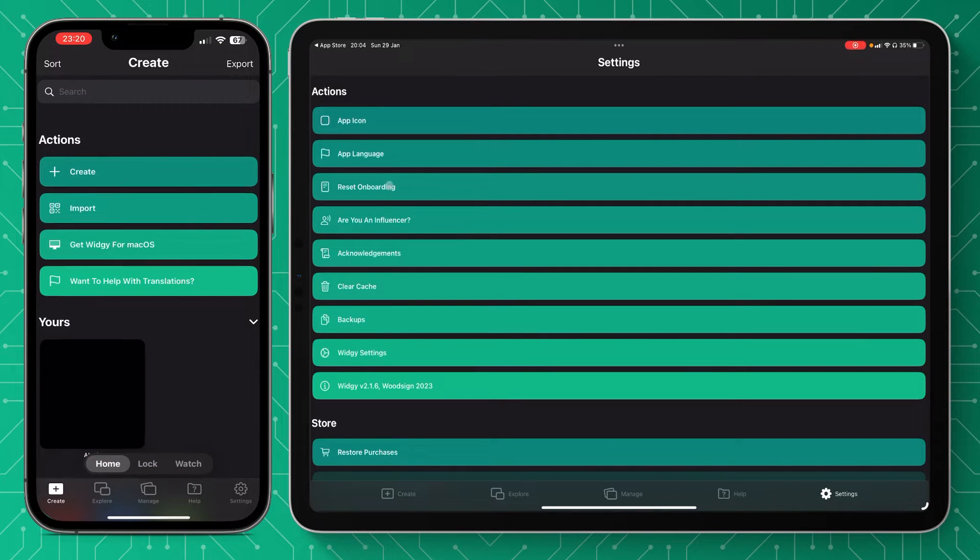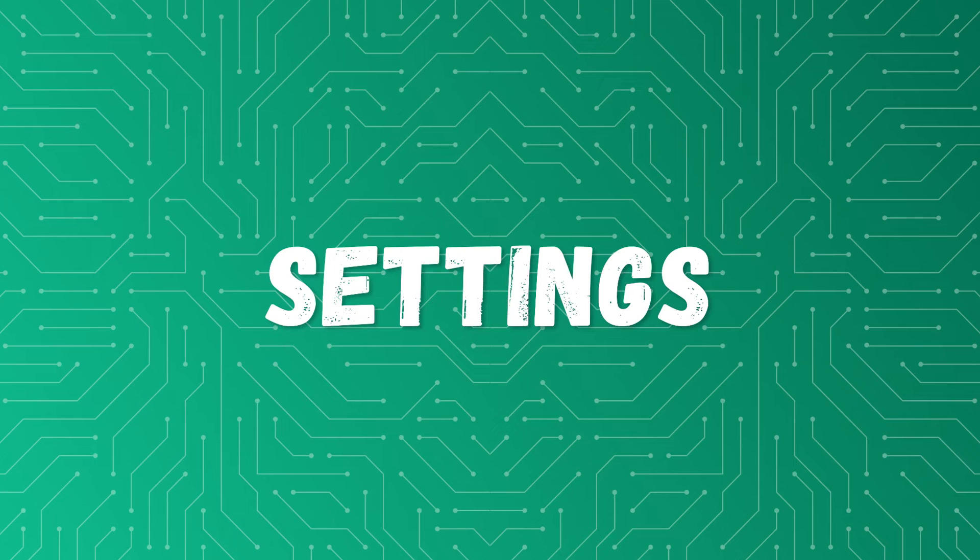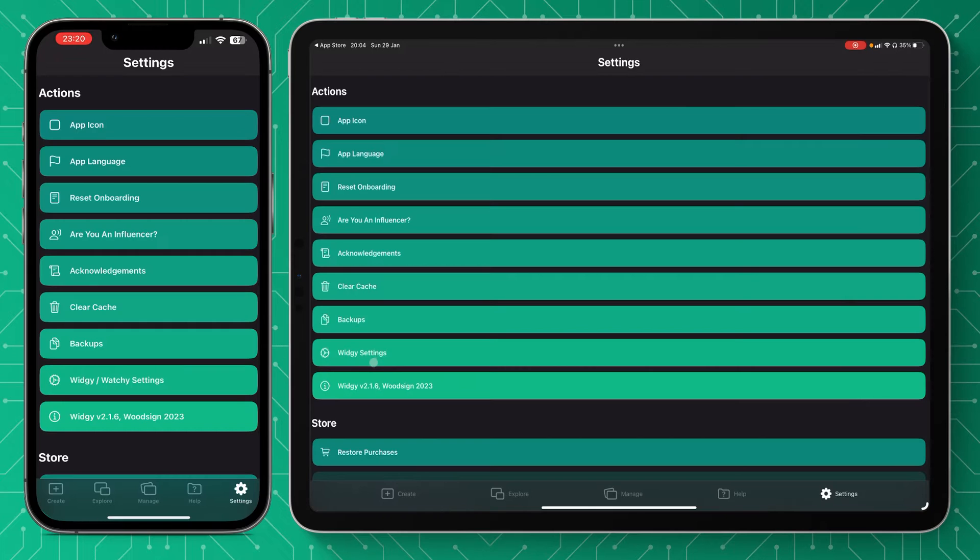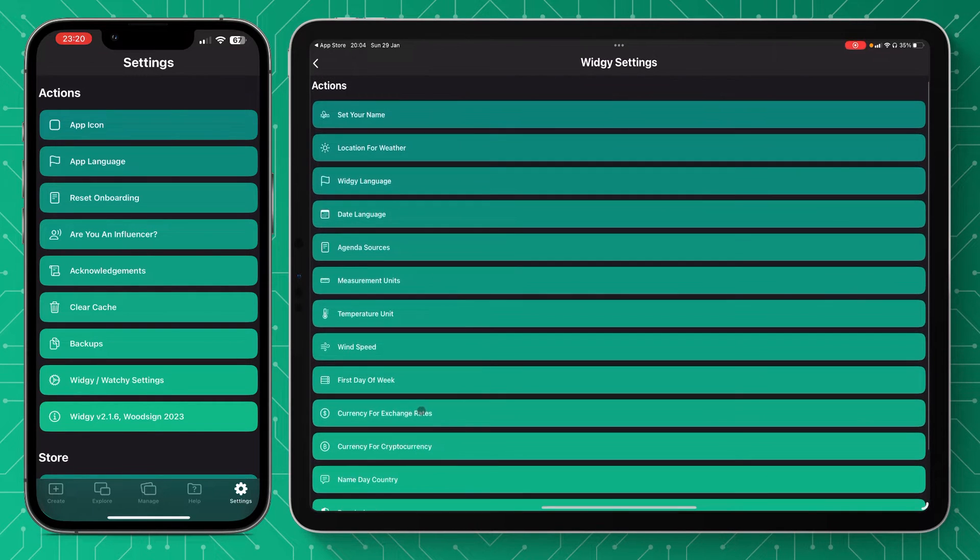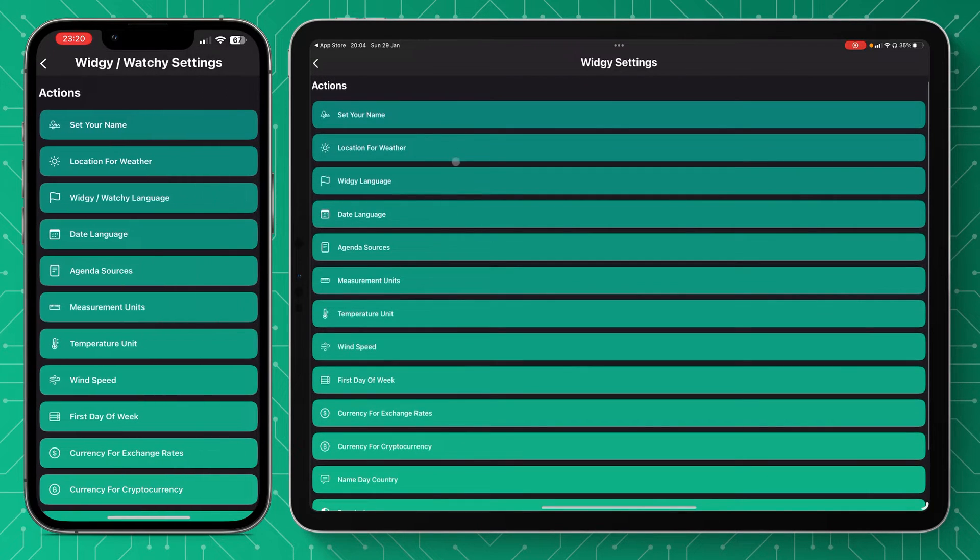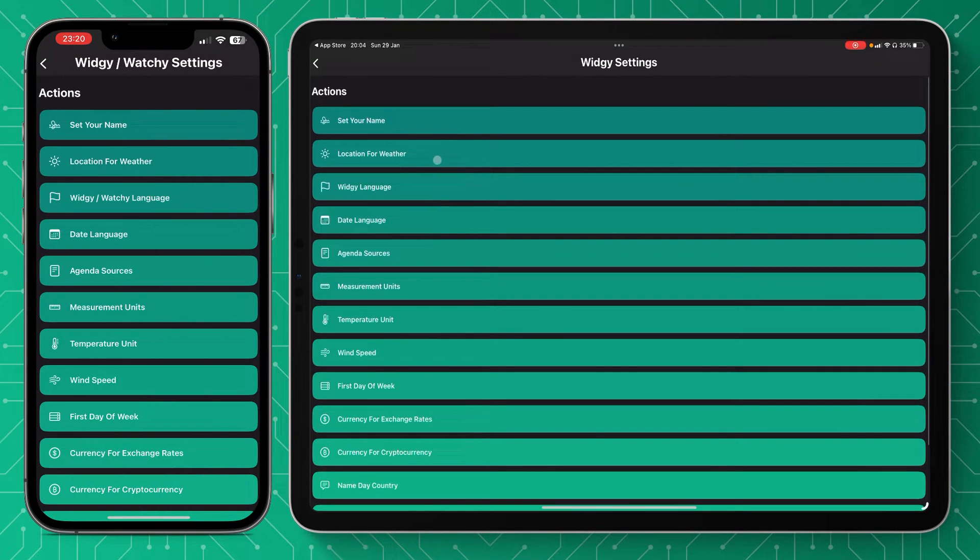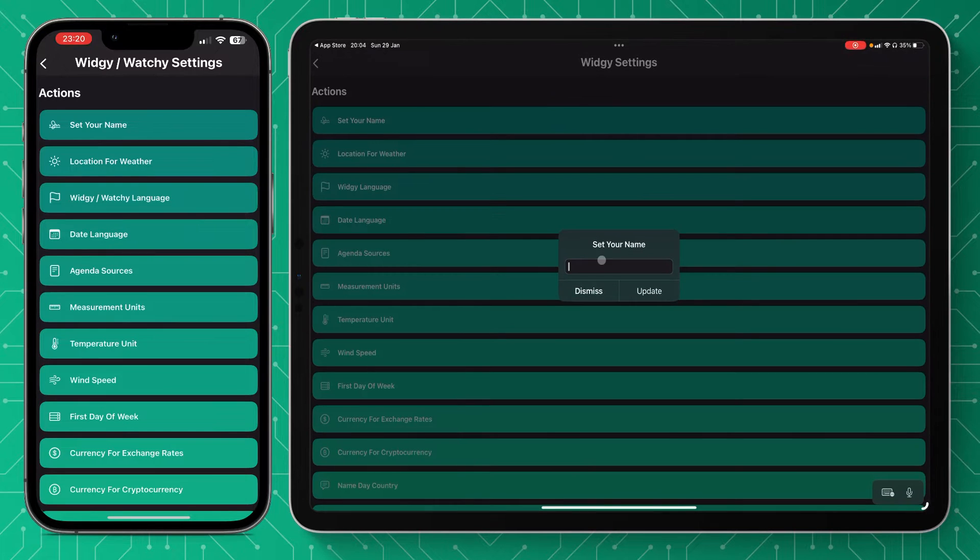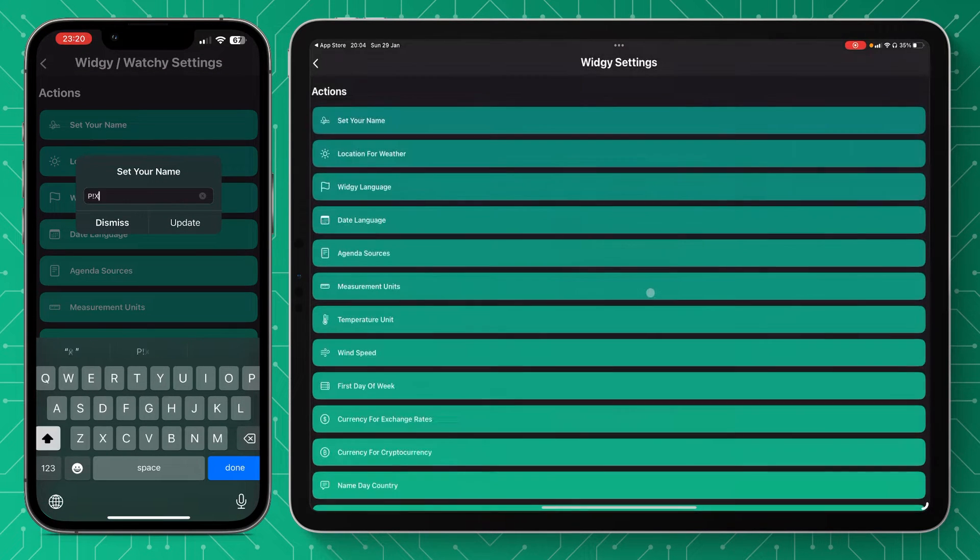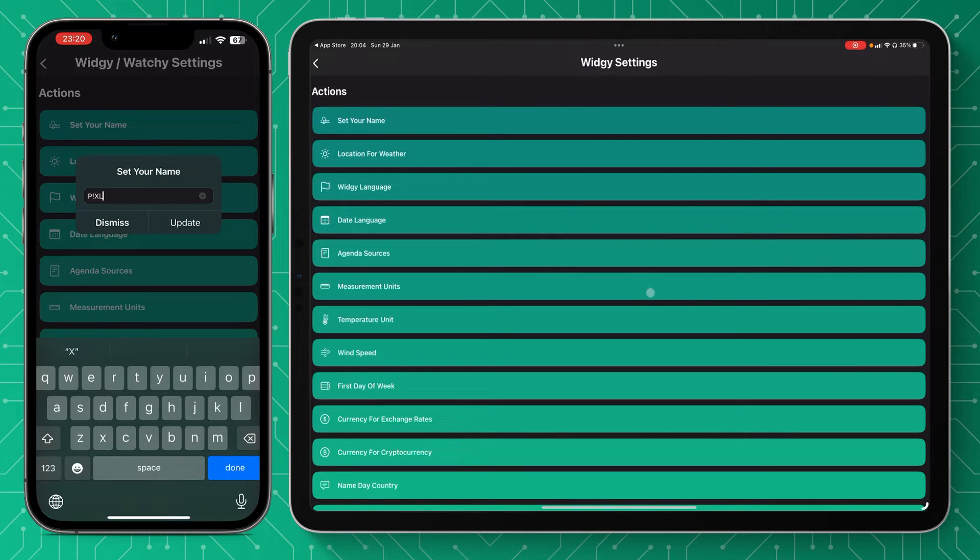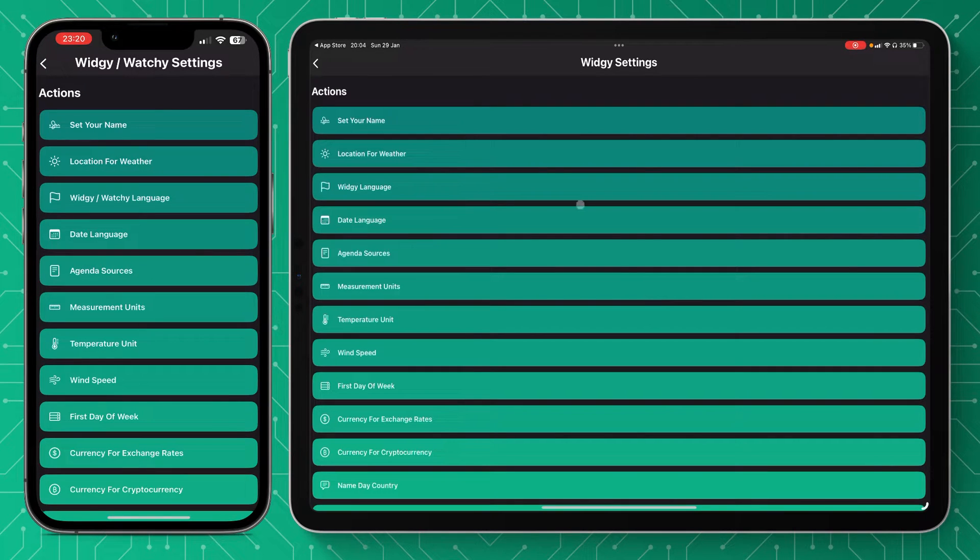So we're going to go over to settings and we're actually going to start here in Widgi settings. If we go down to Widgi settings, we're going to start by putting our name. So we're going to go set name and I'm going to write Pixels and update.